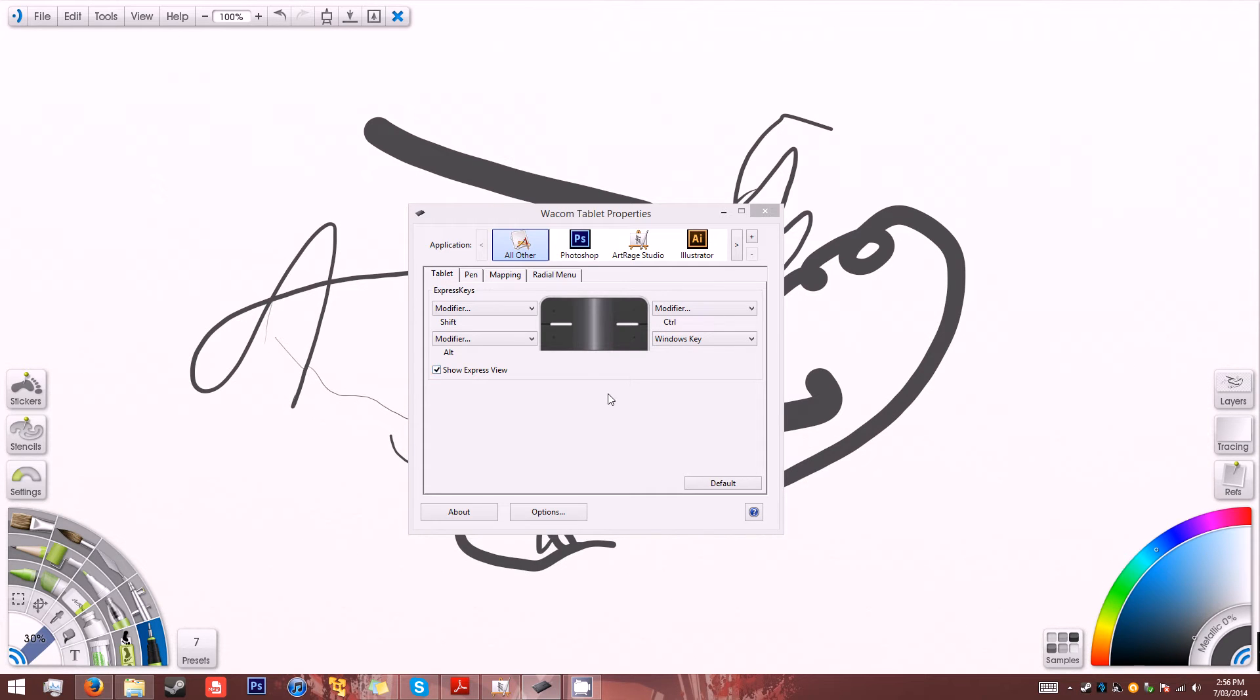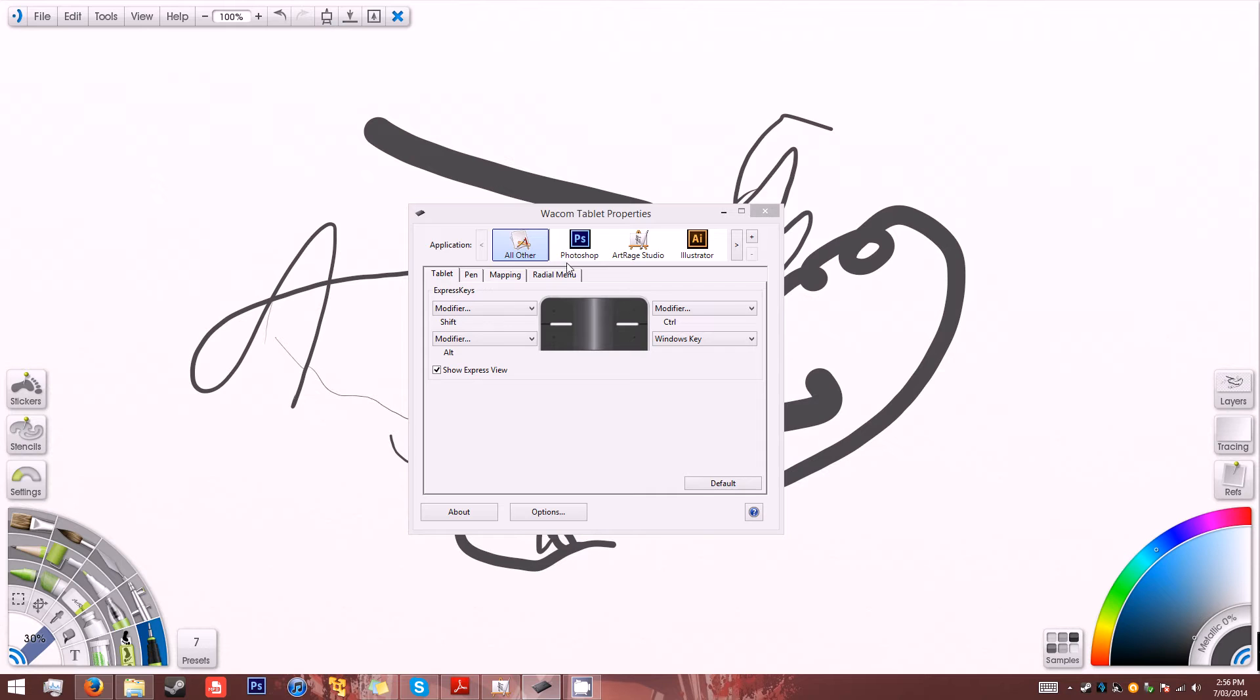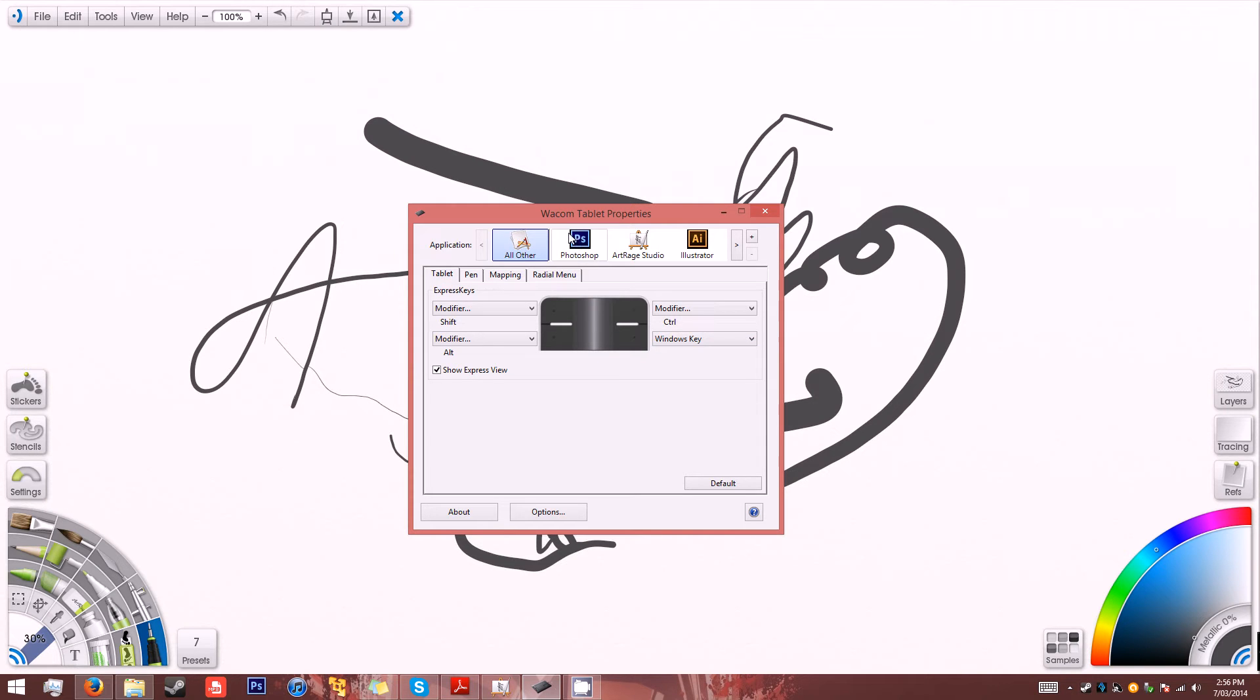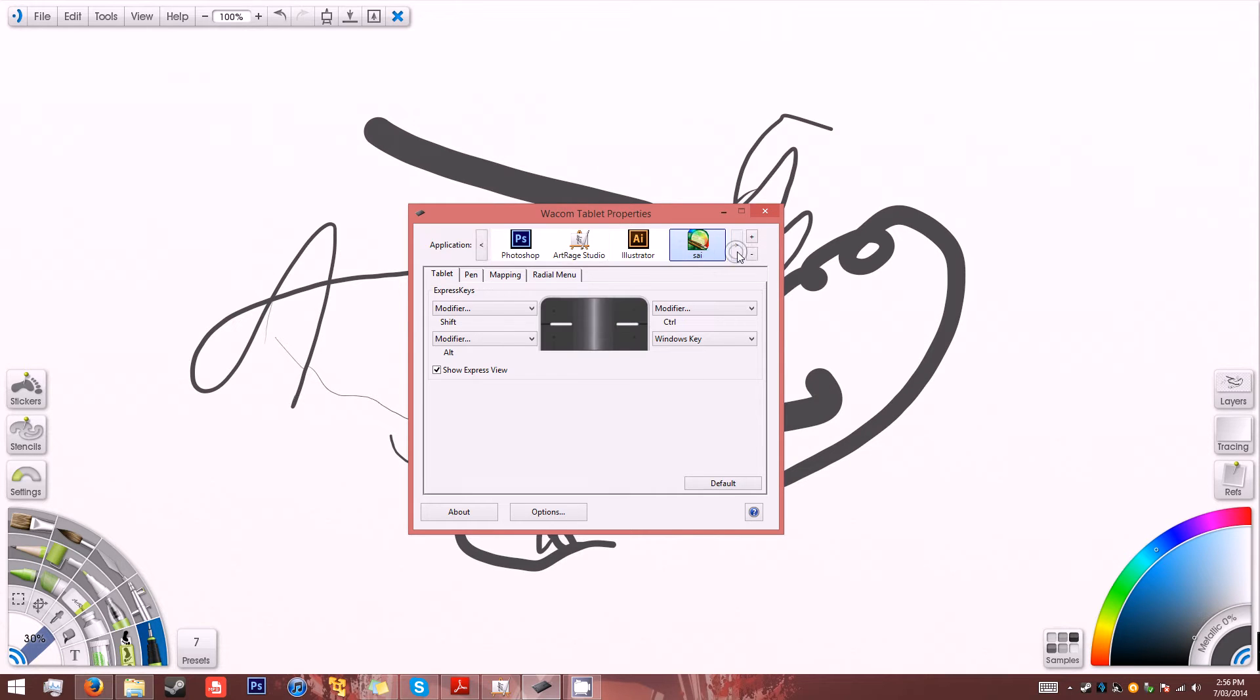Hey guys, I thought I'd show off a problem that I'm having with my Wacom tablet. I just bought it the other day and I've set up a few settings in the Wacom tablet properties for various programs.